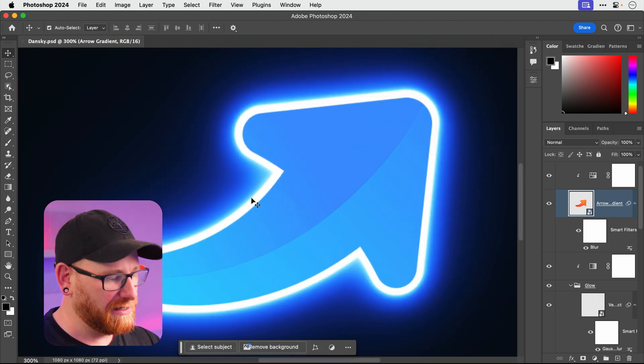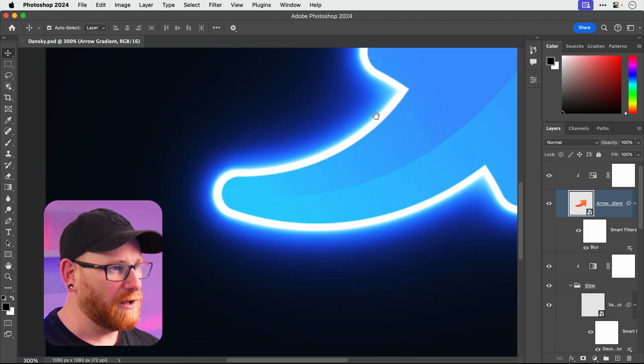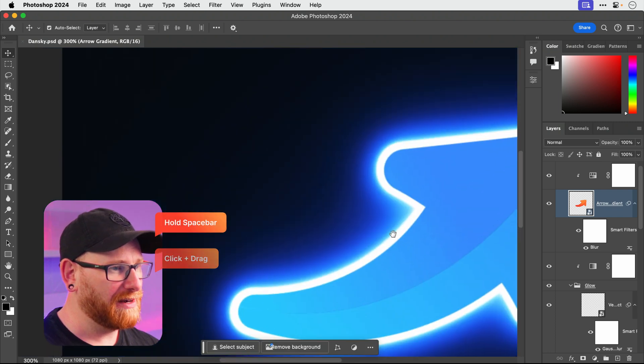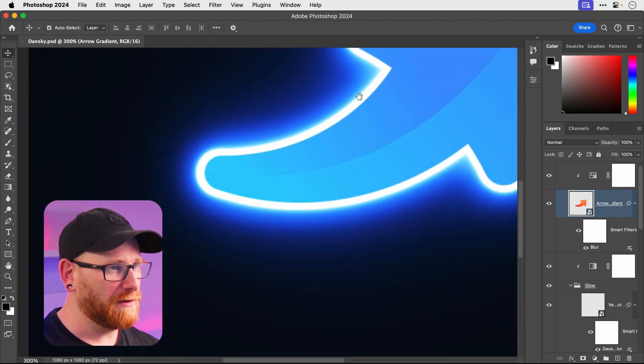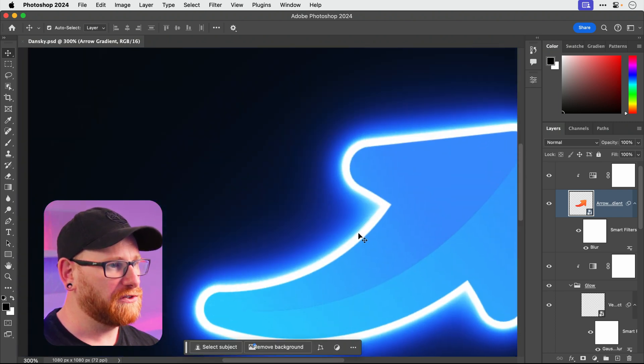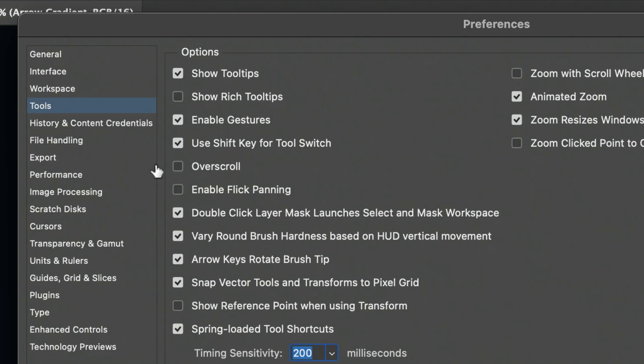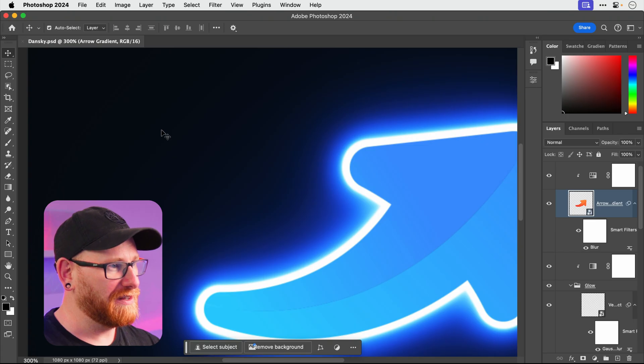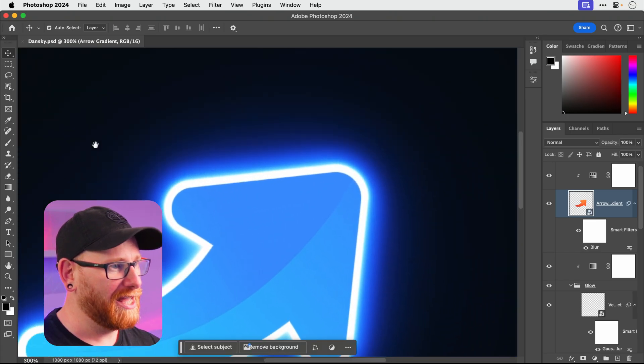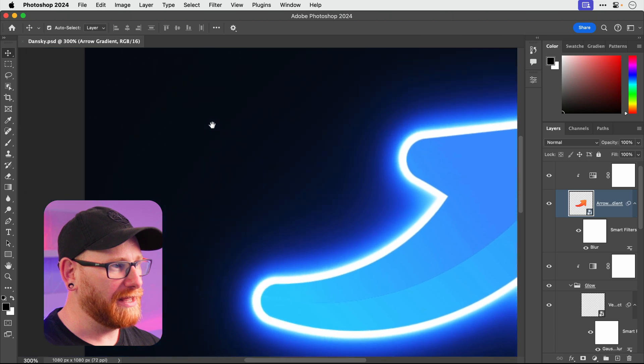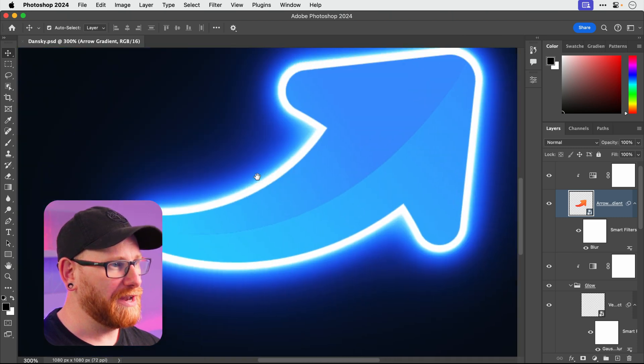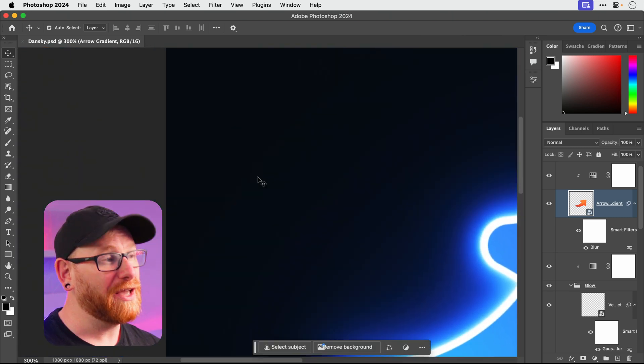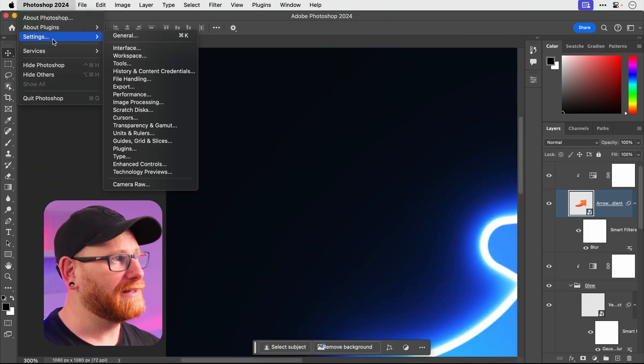And with flick panning turned off you can see as I hold down space bar and click and drag, I'm moving around and it just stops immediately after. Let's go and turn on flick panning. You can see what this does, as I pan around, you can just fling the document everywhere. So you might enjoy that. For me it's a bit annoying.